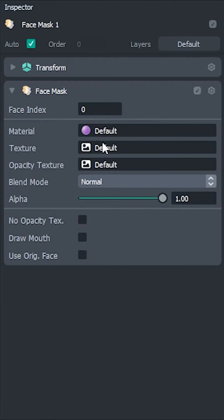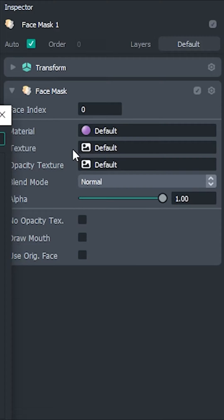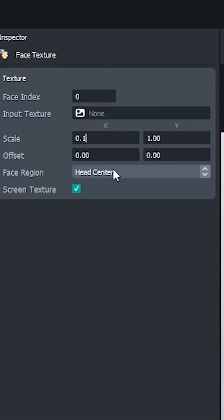Now if we just apply that face texture to the mask, and zoom in, we got it. Well, sort of.